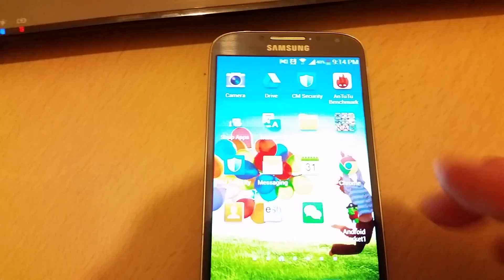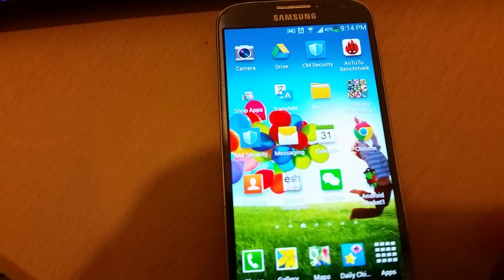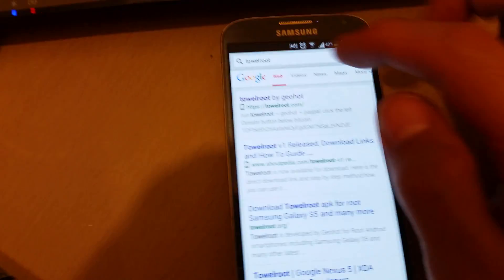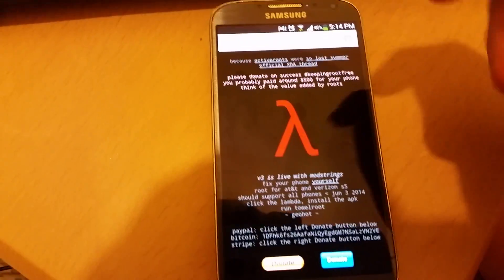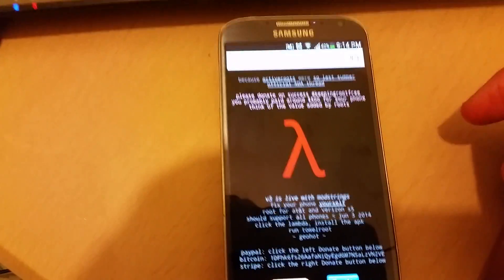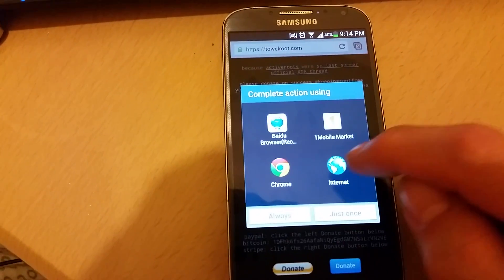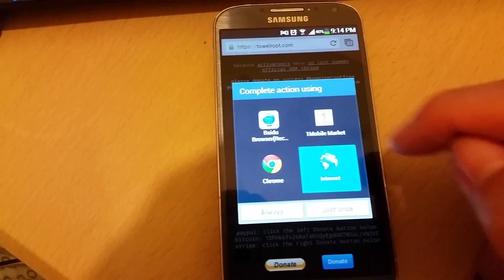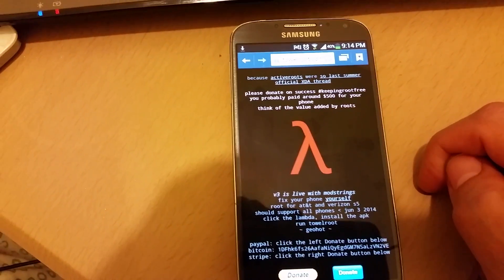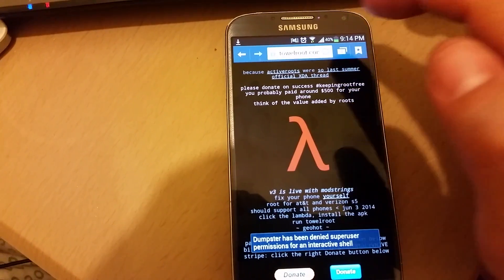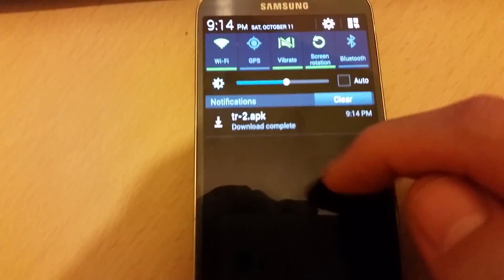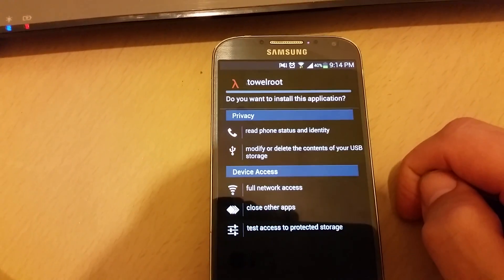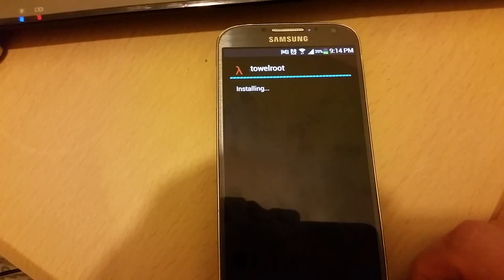Now we're going to go to the Towel Route website. Open up a web browser and just go to towelroot.com. I'll have everything in the description and link in the bottom as well. From here, what you do is you just tap on this and then open up using a web browser. I have several of them here. Let it download. Okay, download is complete, the APK file, and we're going to install from here.